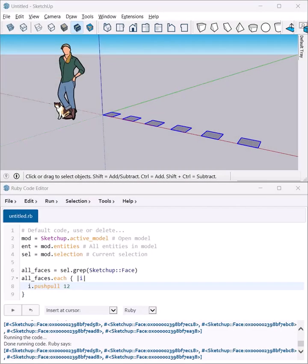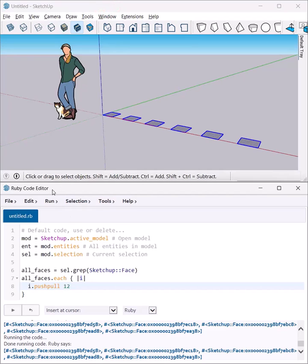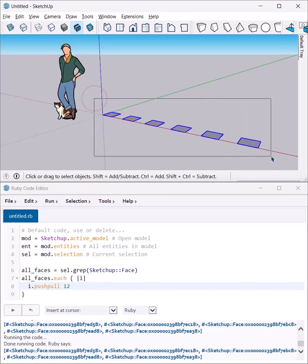Here's another super fast SketchUp Ruby tutorial. You'll need SketchUp and the Ruby Code Editor extension. In this one, I'm going to work with a few selected items.